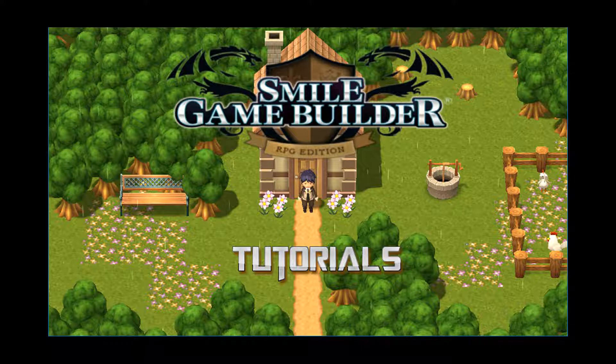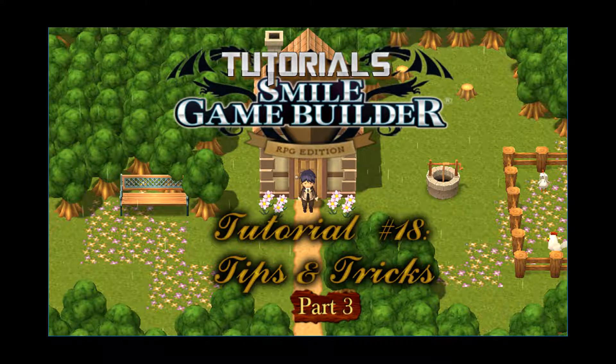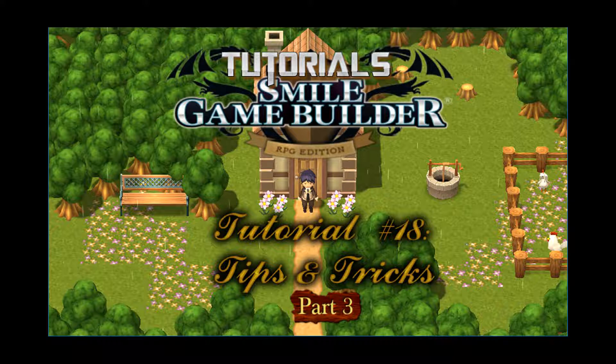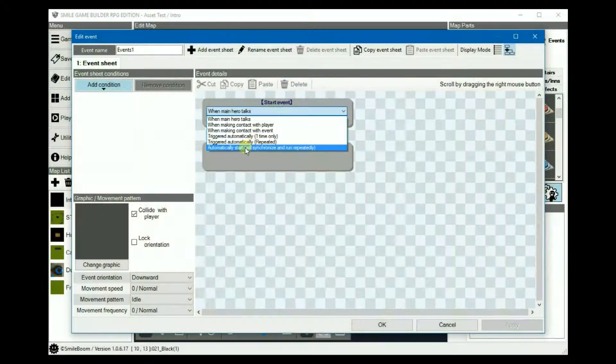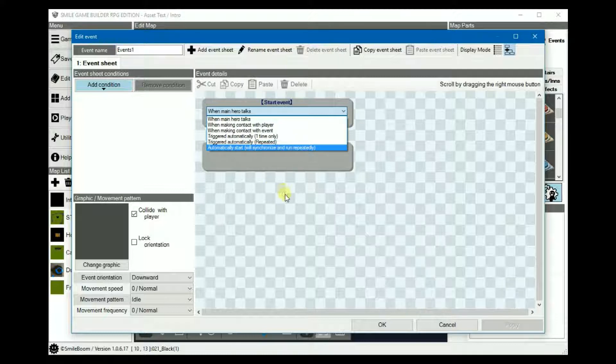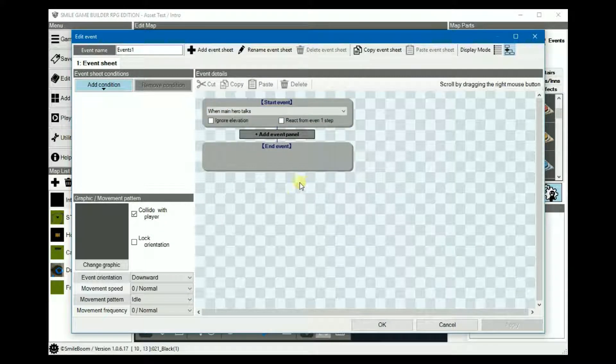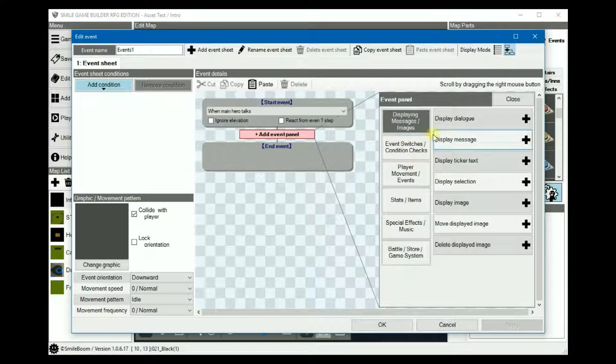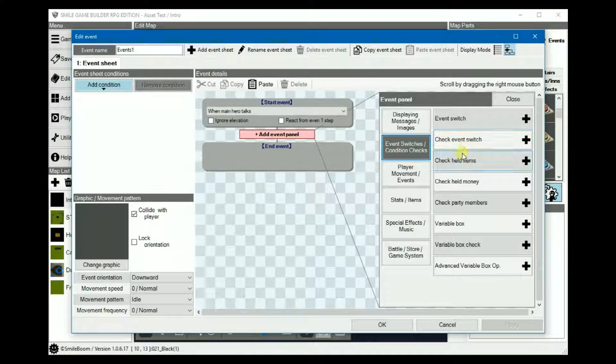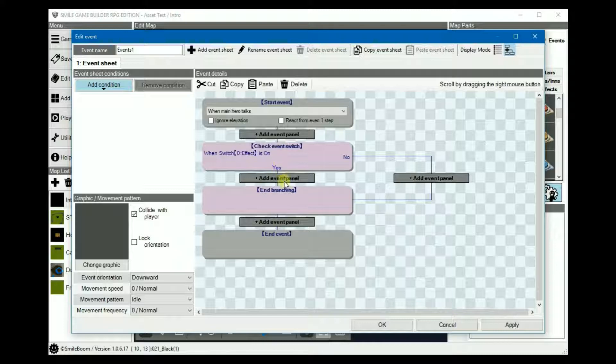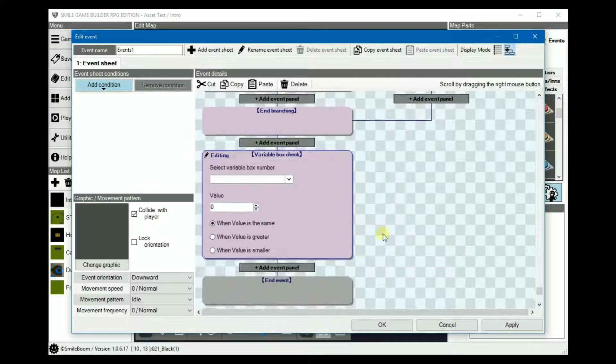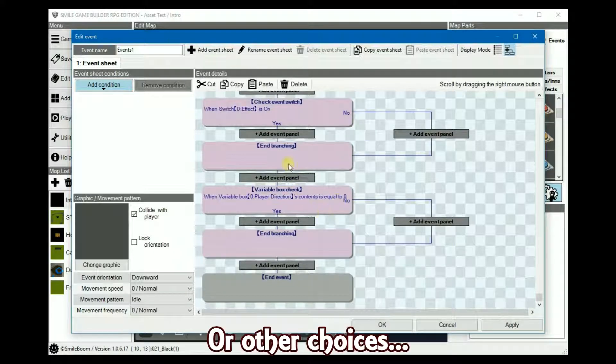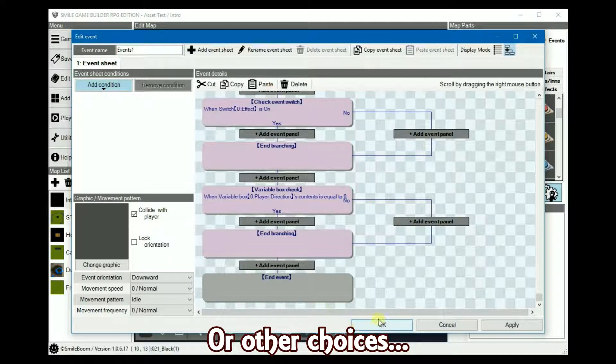I thought I'd do another tips and tricks tutorial this week. I'd like to briefly mention first that whenever I refer to parallel events, it means auto-run events, notably the auto-start, synchronize, and run repeatedly. And whenever I refer to conditional branches, it usually involves check event switches or variable box checks, or basically anything with yes-no branches.